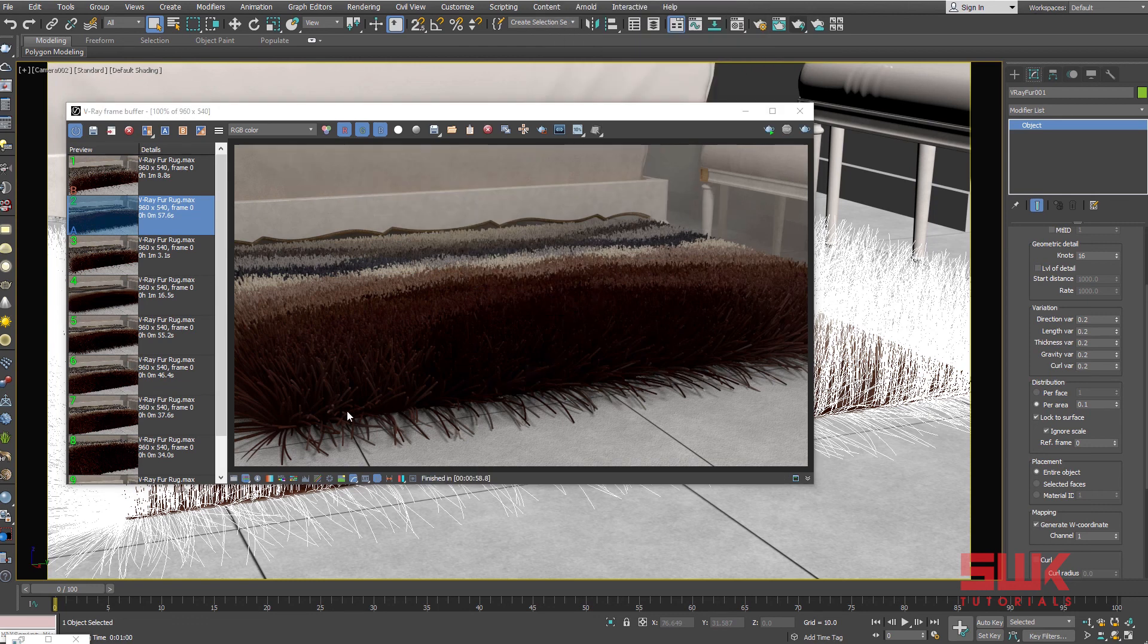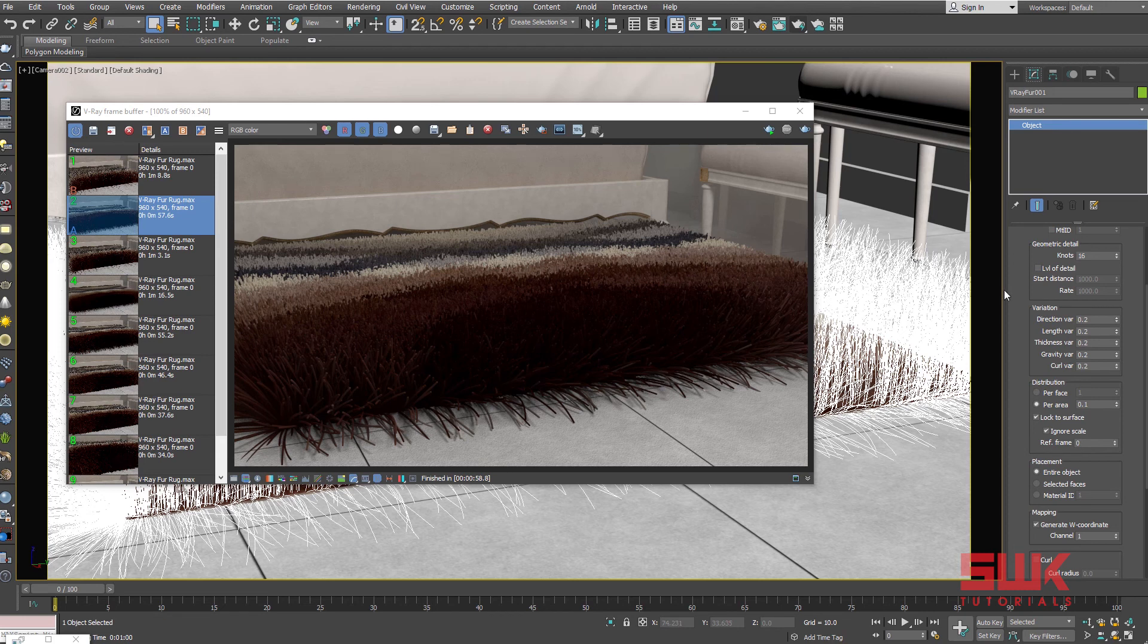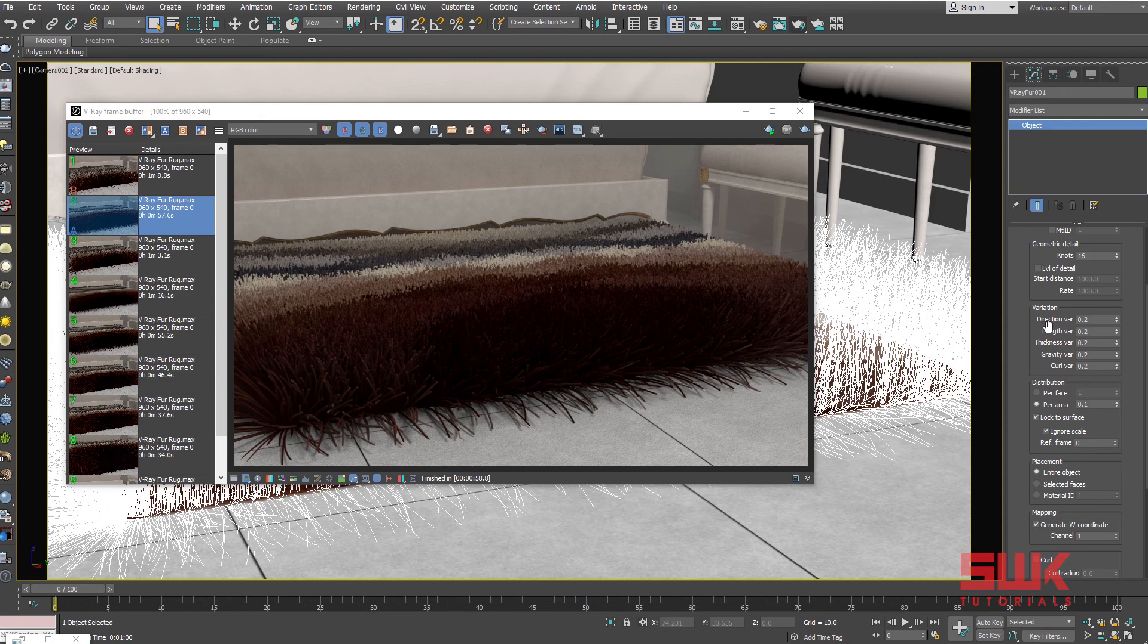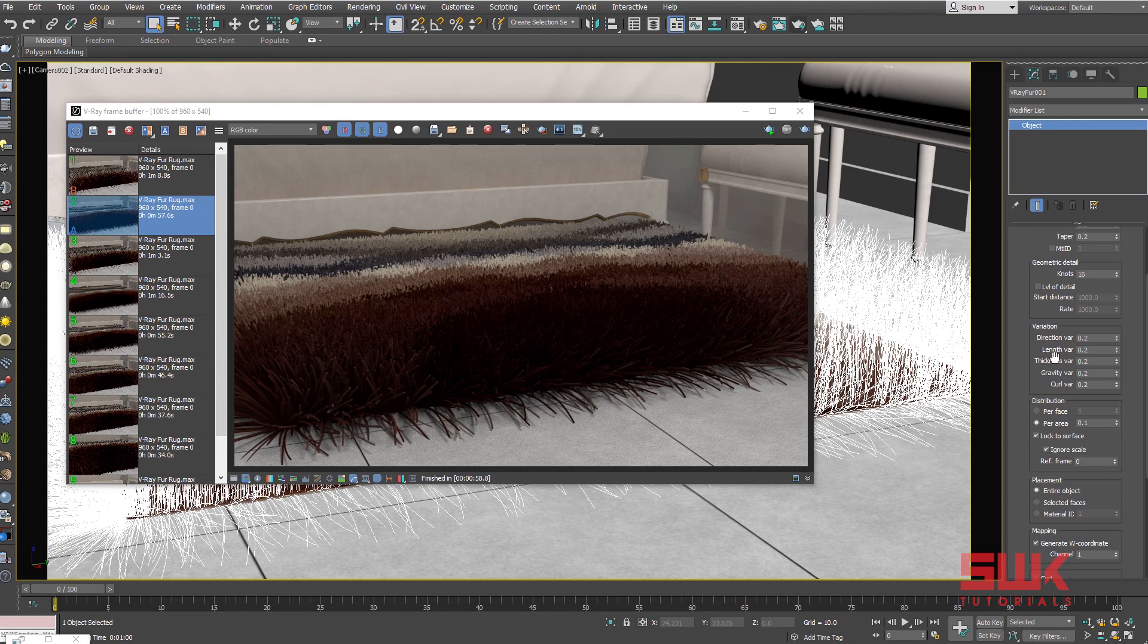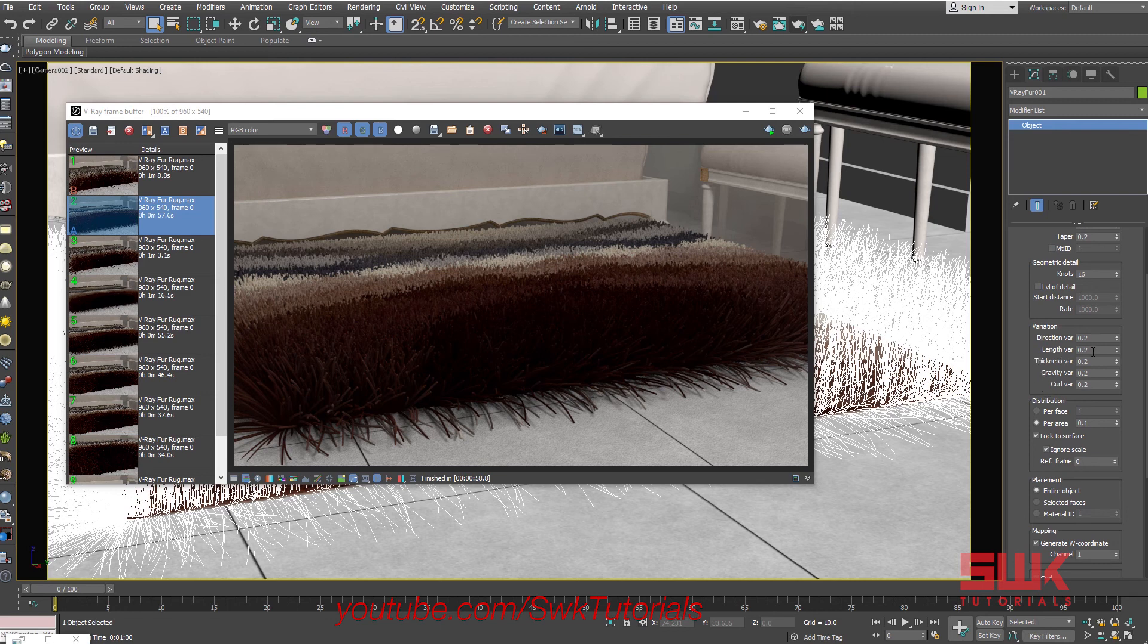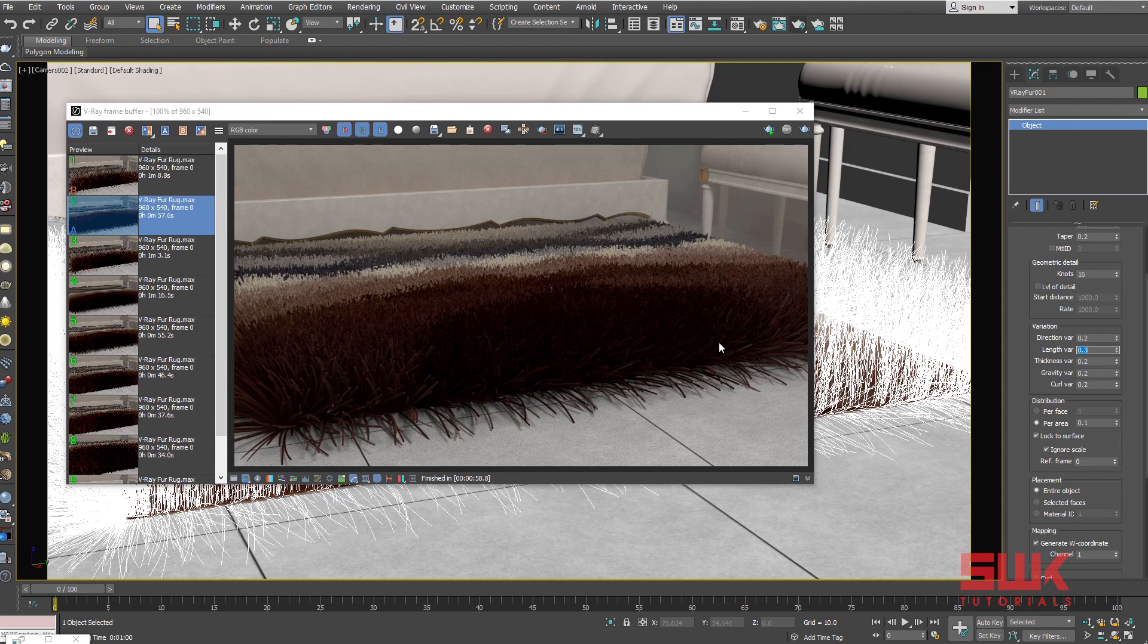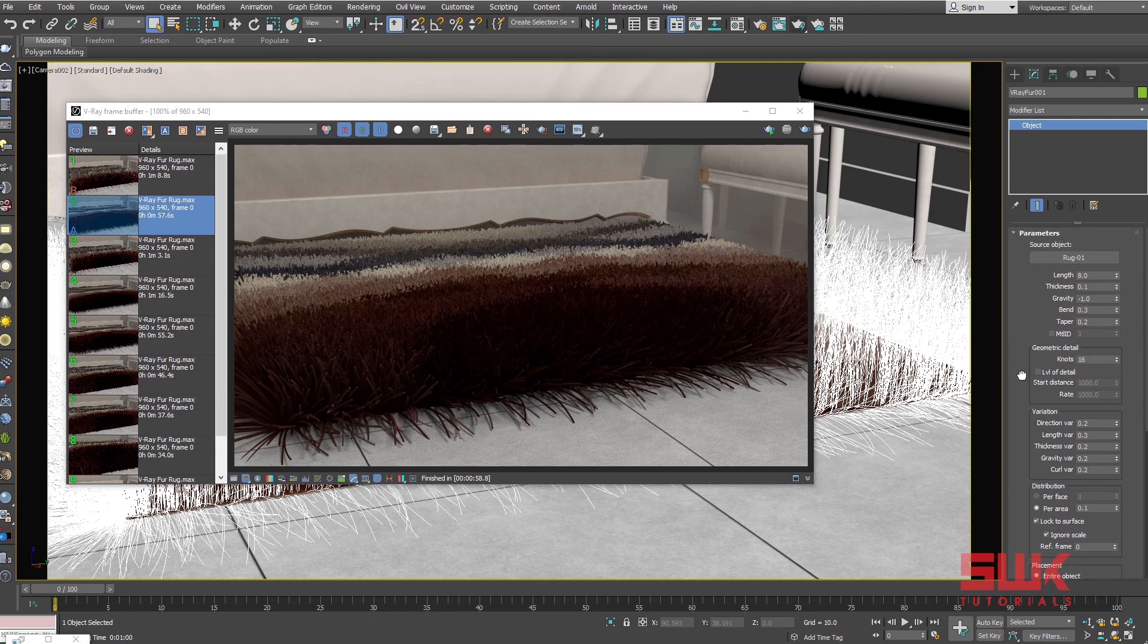If you look carefully there is some randomness or variations in these strands. This is because of these variation parameters. Currently all of them are set to 0.2, so they are adding a variation of 0.2 in direction, length, thickness, gravity and curve. Increase the length variation from 0.2 to 0.3 to add a little bit more variation in the length. This will add beauty to the rug. Now I will decrease the overall length to 1 and render.